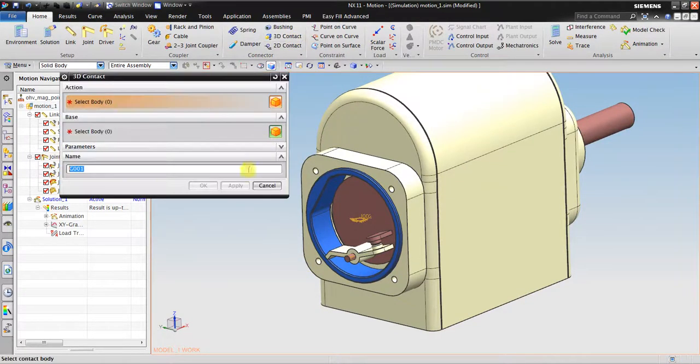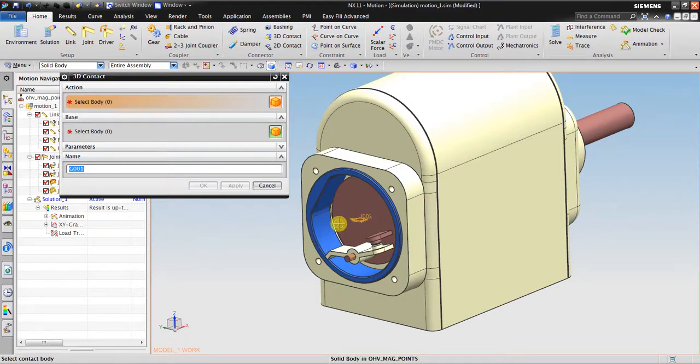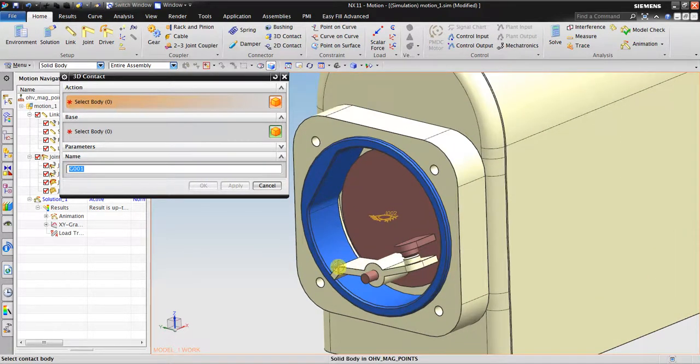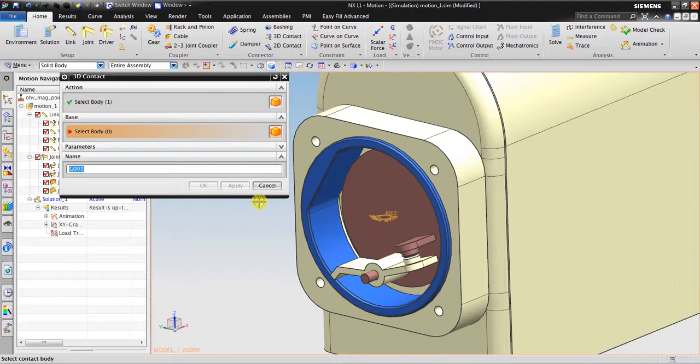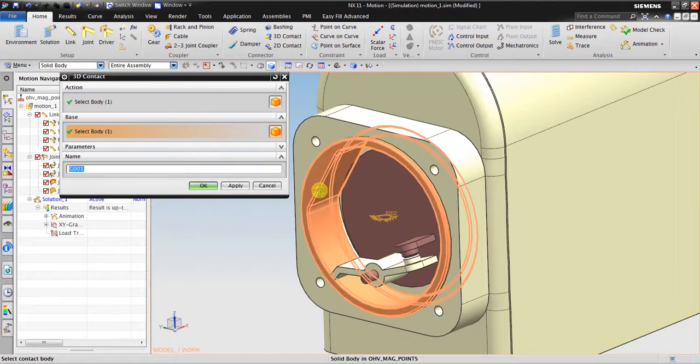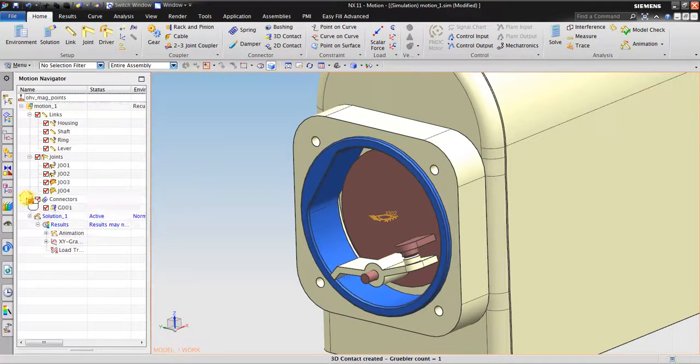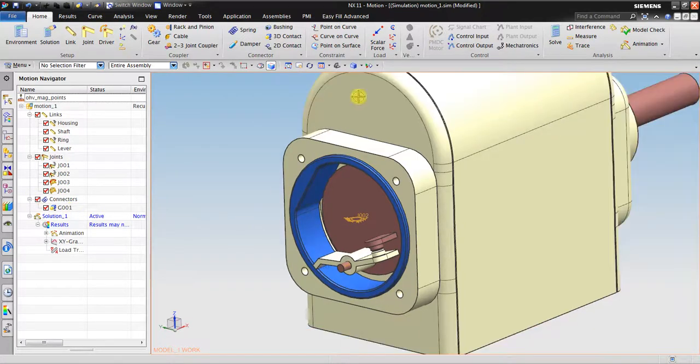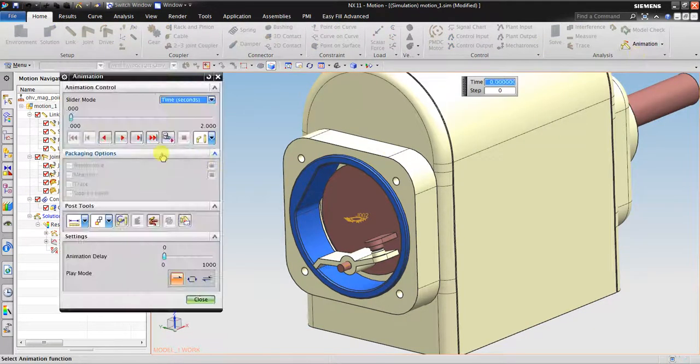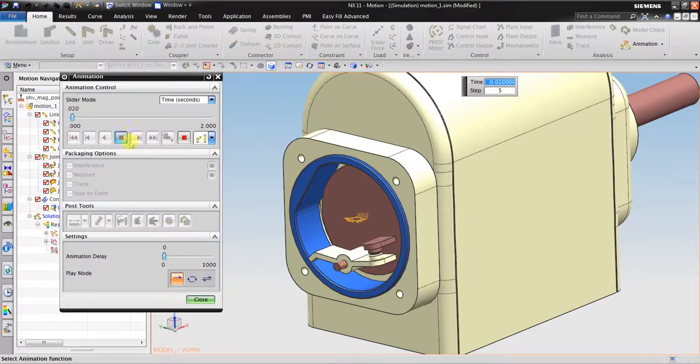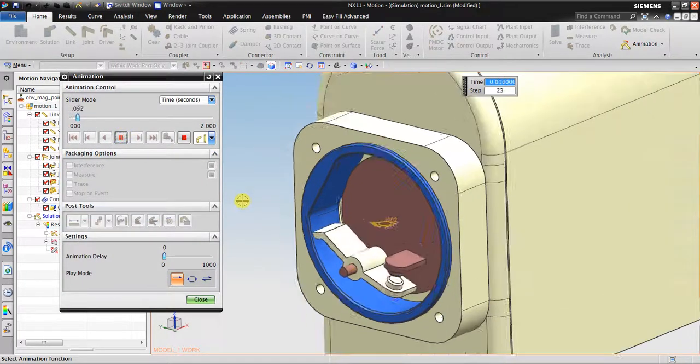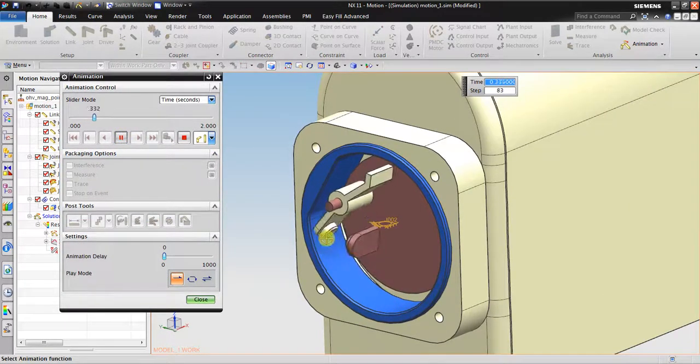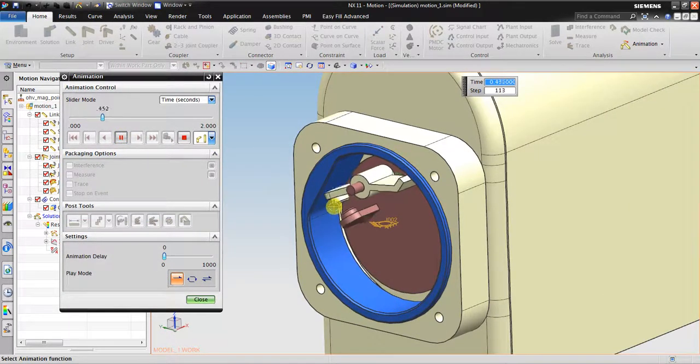Now the next thing we can do is to create 3D contact, so it could get contact within solid and within solid object. For example, we have the action one and the base, this one, this is contact. I can see we have 3D contact, quick solve. Let's see the result. You can see when it moves it's colliding.